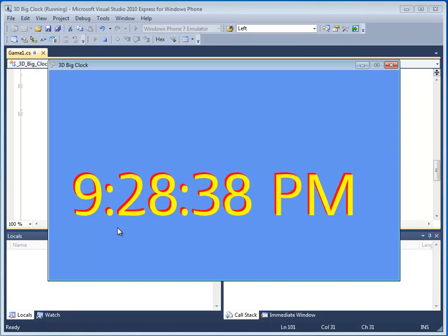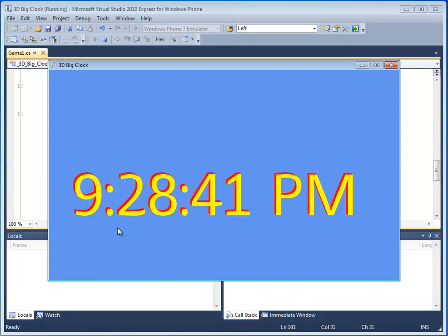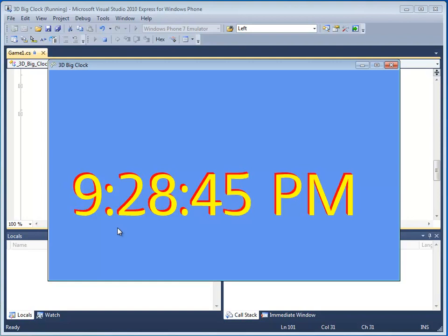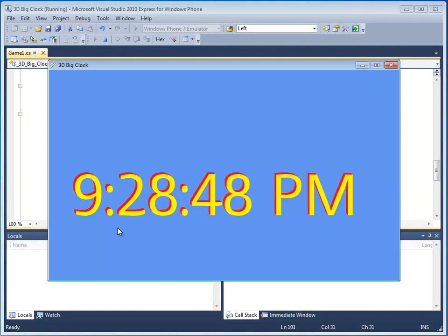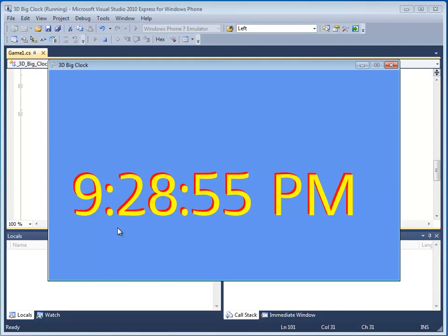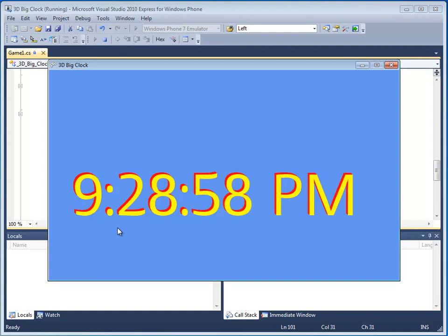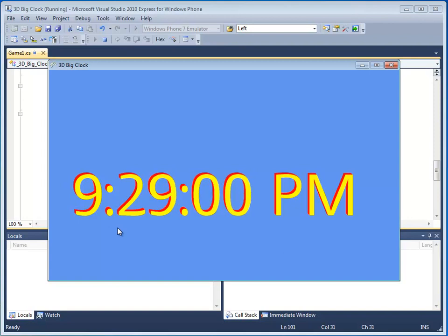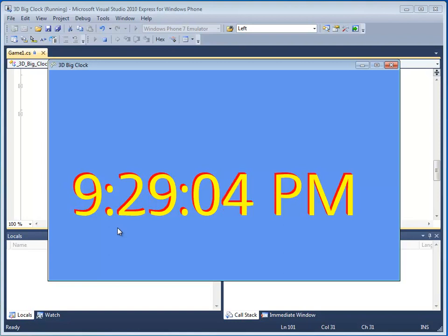Awesome. My very own three-dimensional clock. I know what you're thinking. Why am I using an expensive computer and a powerful game programming framework like XNA to make a clock? Well, in previous tutorials we created the world's coolest mood light and we moved a dog picture around the screen, so why not a big 3D clock now?